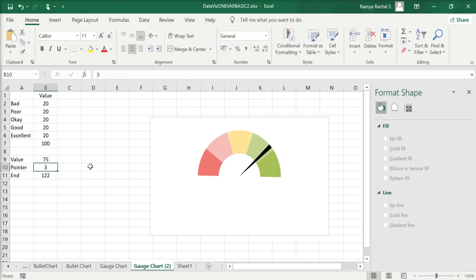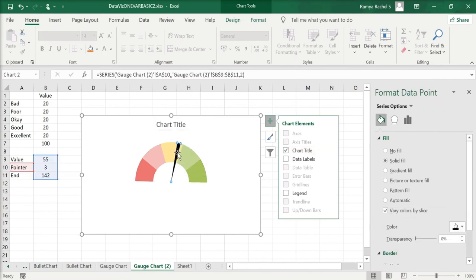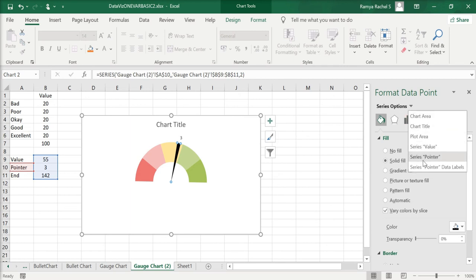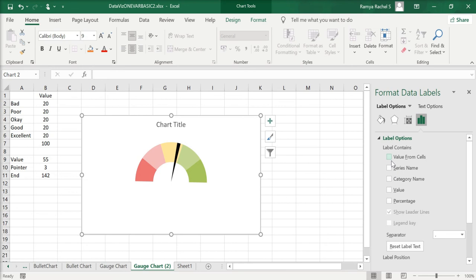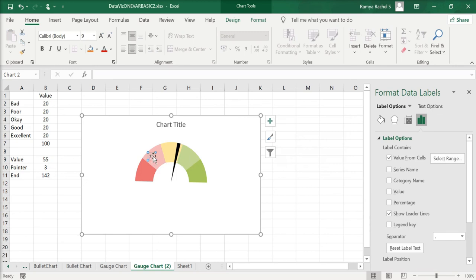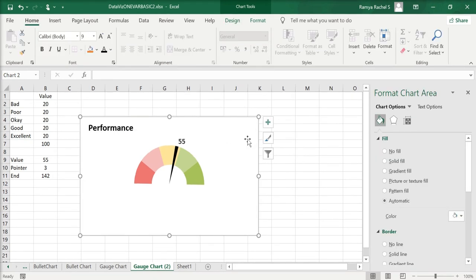If we change it to 75, it will be in the good scale and so on. All that's left to do is add a chart title and labels. Click the plus icon on the top right corner of the chart, check Chart Title, and add Data Labels. Click the small arrow next to Data Labels and select Outside End. You can customize the data label by going to Series Pointer Data Labels, then Label Options, and insert a value from the cells to indicate the label for the pointer — click the value 55 and select OK.